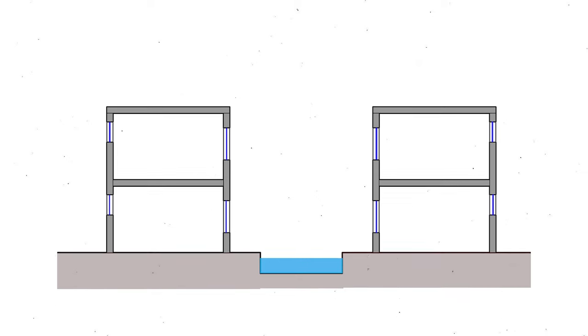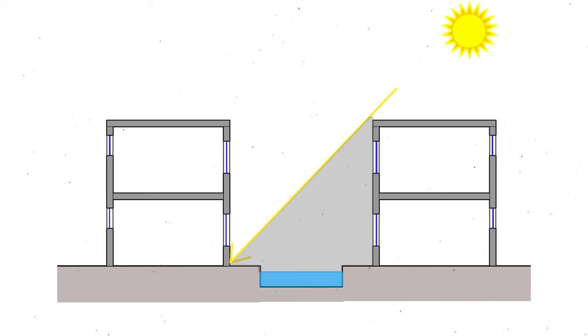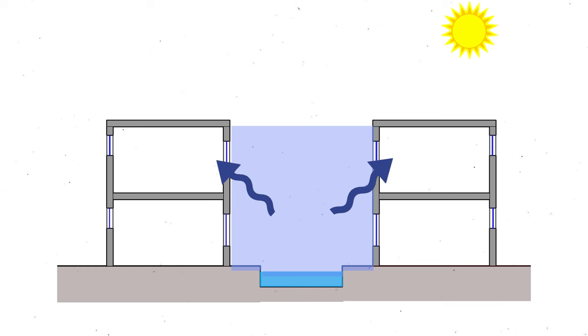Atriums and Courtyards: Atriums and Courtyards act as internal open spaces within a building, allowing for natural ventilation and daylight penetration. These open areas create a stack effect, drawing in fresh air through lower openings and allowing warm air to rise and escape through higher openings. A well-designed atrium or courtyard can serve as a natural ventilation hub, improving airflow throughout the building.